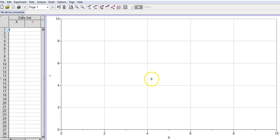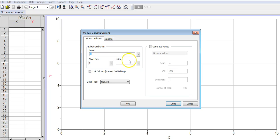So the first thing I'm going to do is set my axes. I'm going to double click on the X. The X axis is going to be time. I'm going to use a short name of T there, and those units are going to be in seconds.